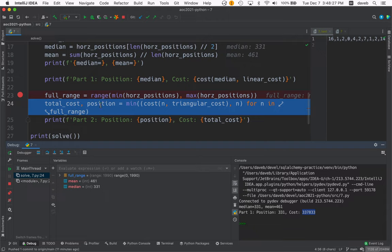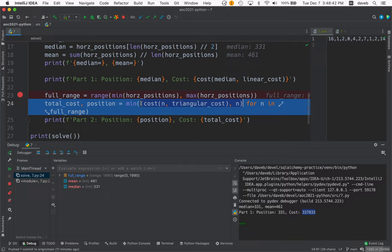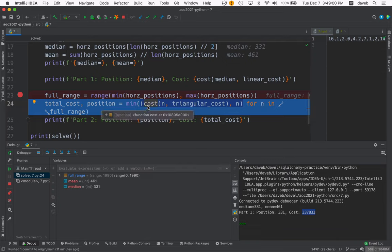For n in full range. So here's where we're doing a lot of work because we've got a generator expression here. It's going to produce a whole bunch of these tuples here for every horizontal position in the full range.